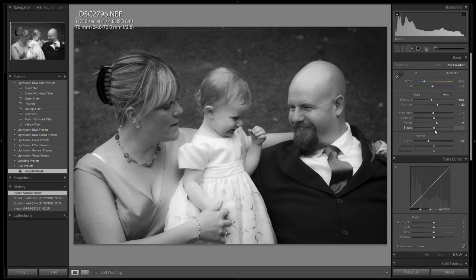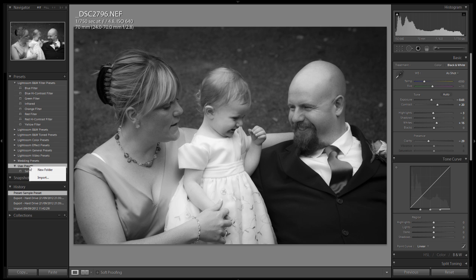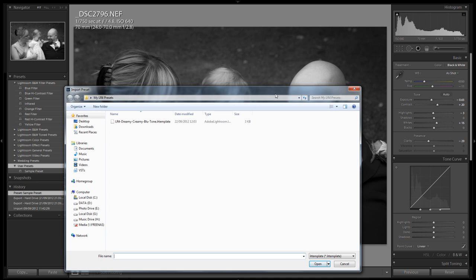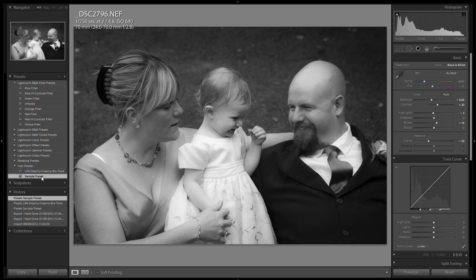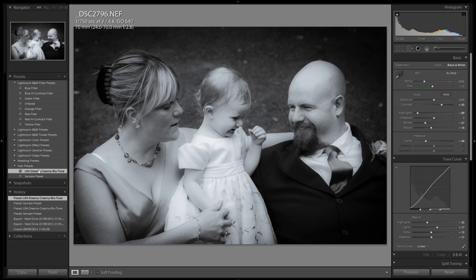The next thing we'll look at is how we can save presets out to share with other people, load in presets we may have downloaded or purchased online, or load one into Lightroom now. Go to user presets, right-click and choose Import. That brings up a dialog box to search for the file you want to import — they have a file extension of LRTemplate. Select the file and click Open. It's now inside your user presets and automatically applied. You can switch through the different presets and each one looks a little different. That's how easy it is to import a preset.